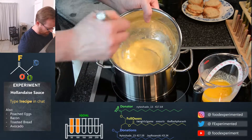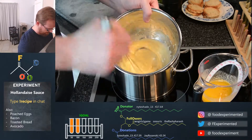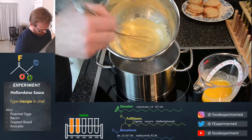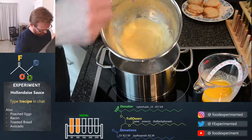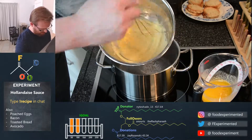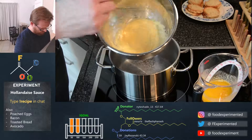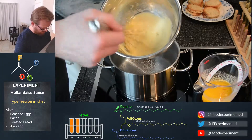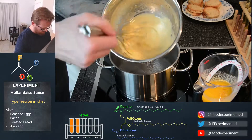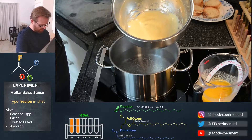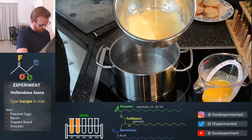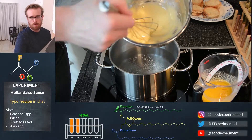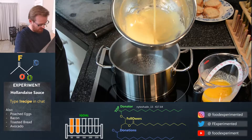It's getting much thicker now. You can see that it leaves impressions of the whisk inside the egg, so it means it's very close. There we go — see that nice ribbon? It's one continuous ribbon. That's exactly where we want to be with the egg.